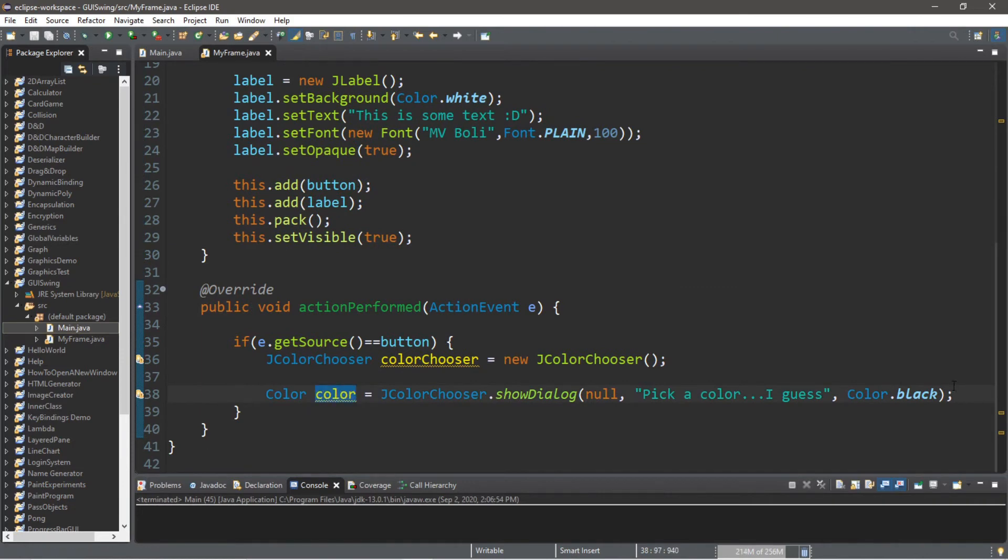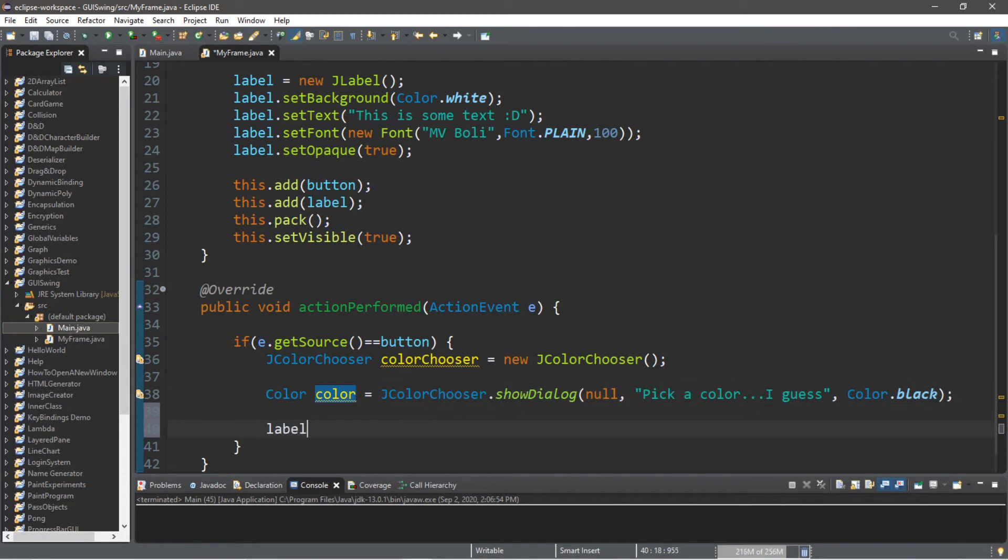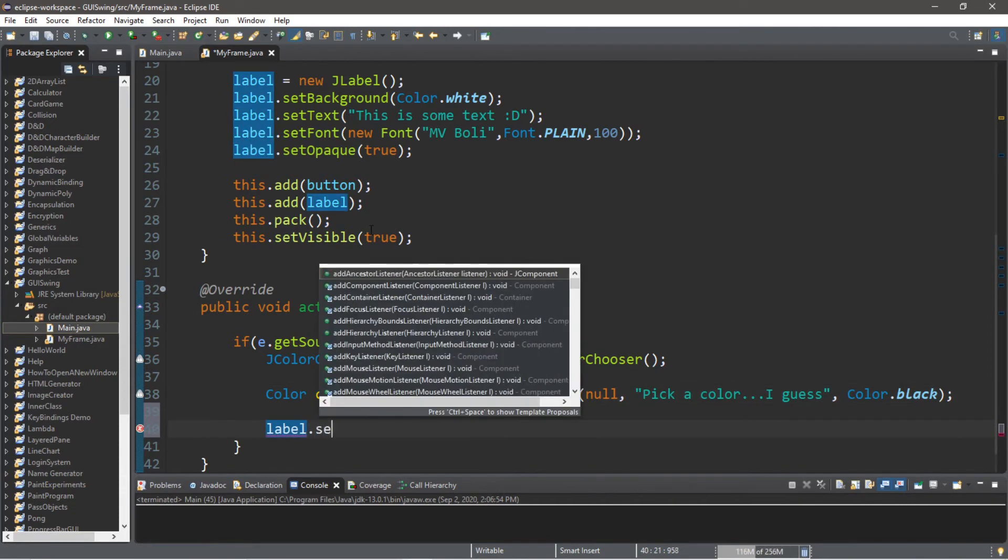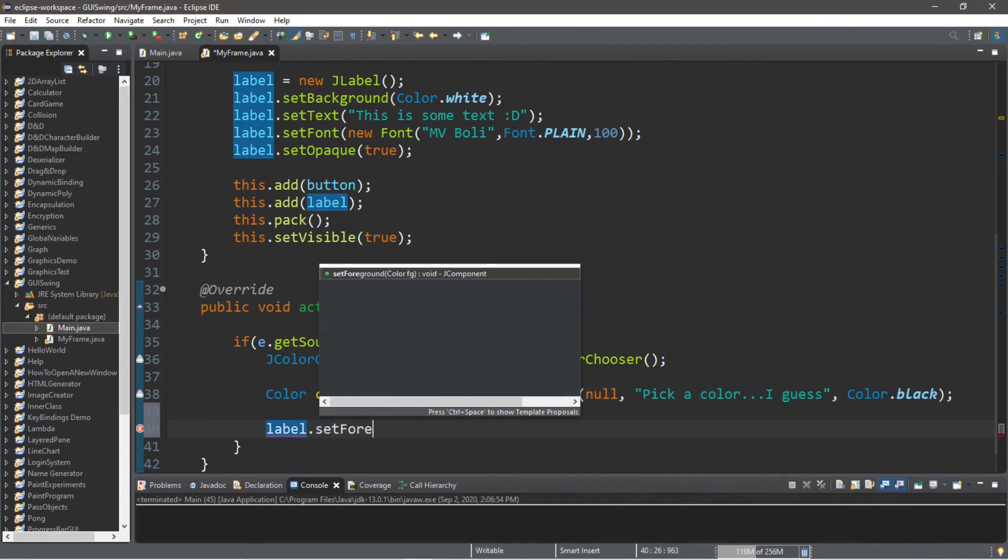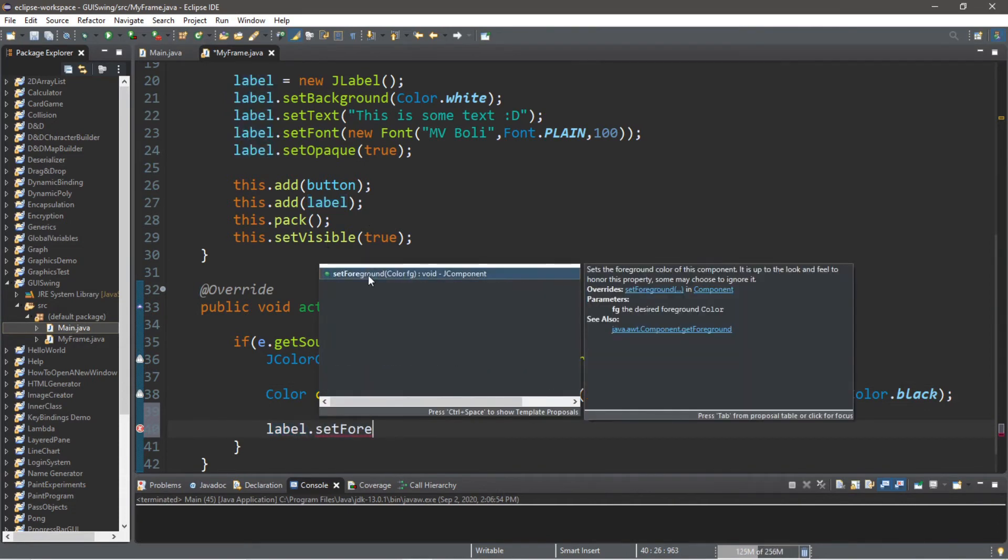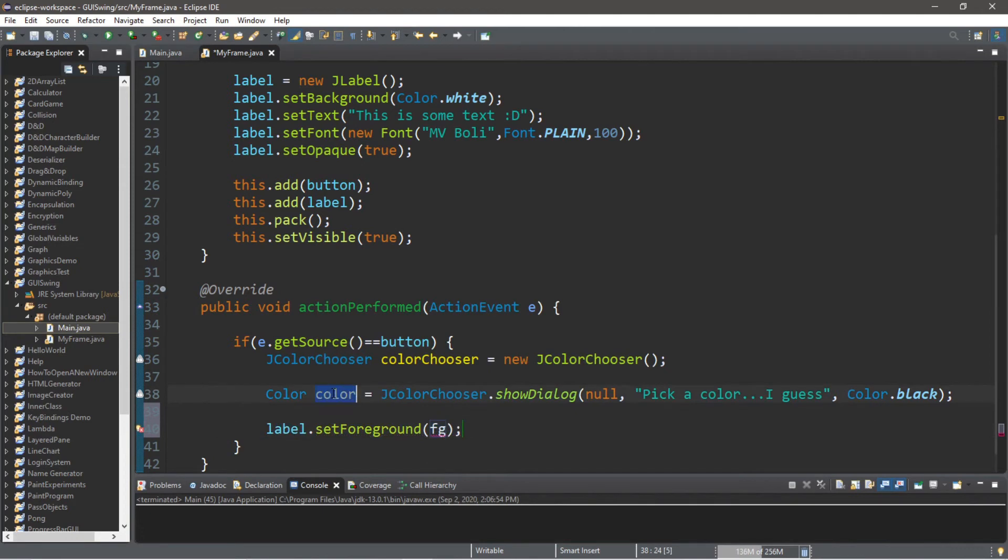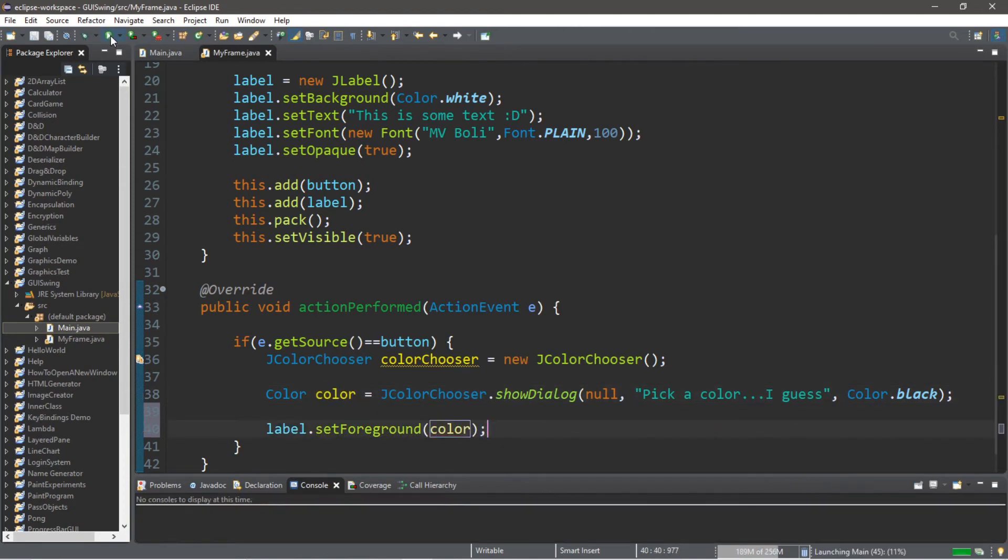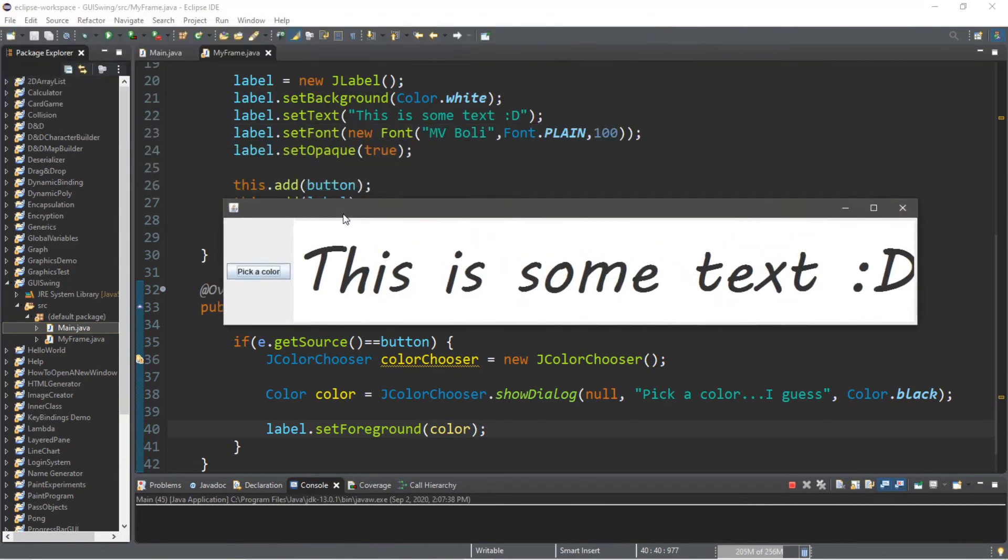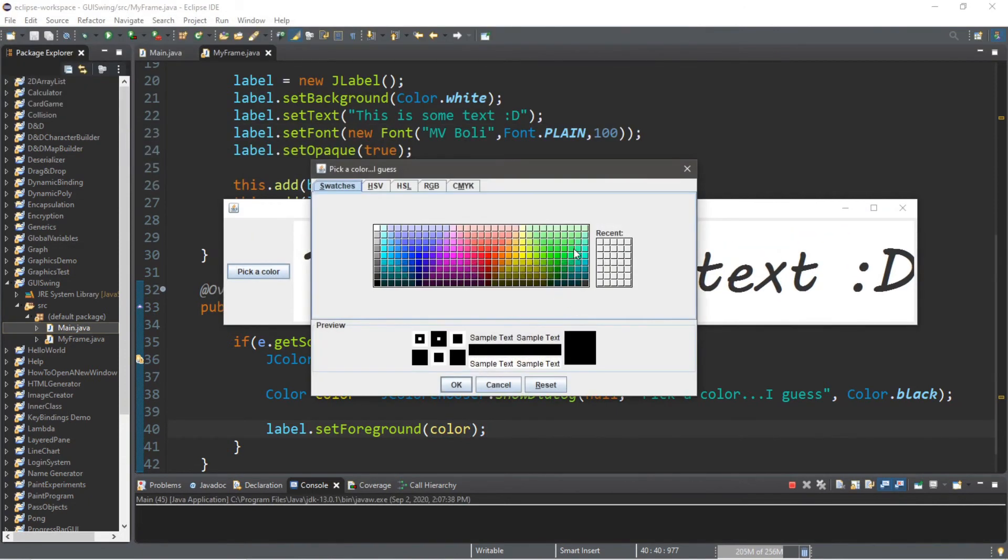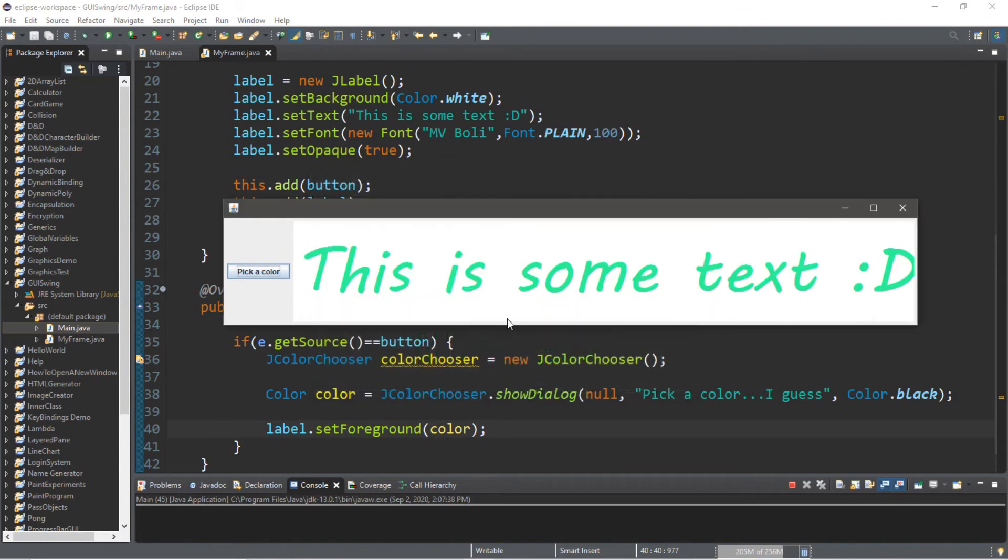Coincidentally, now we need to actually change the color of whatever it is we want to color. So let's change the foreground color of our label first. label.setForeground—that's the font color—and we're going to pass in our color that we select. So now when we run this and we pick a color, let's say I want that green color again, I think it was something like that, and click OK. It's now going to change the foreground color.